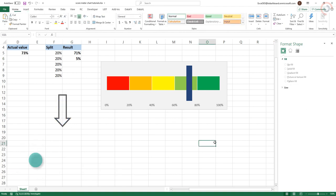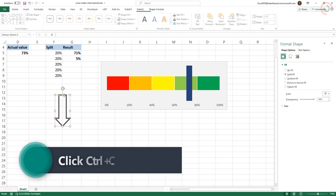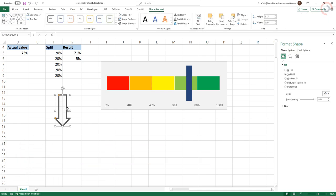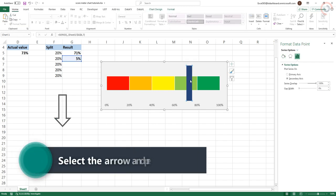Then, click on your arrow and press Ctrl-C. Click on your seventh series, which you want to replace with the arrow and press Ctrl-V.